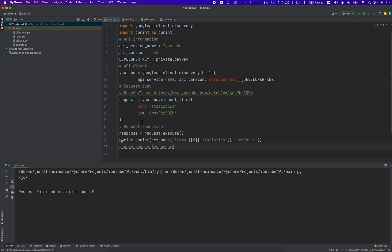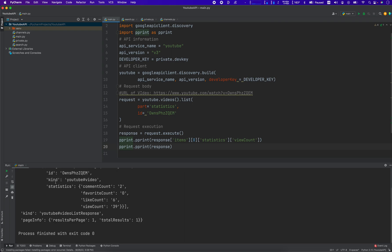Let's see if we can grab something else. Let's grab out the like count. We'd have to do the like count, and right there: six.